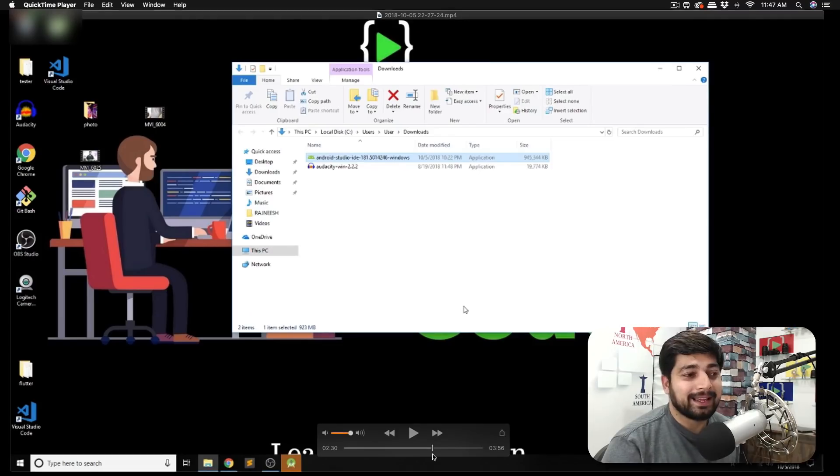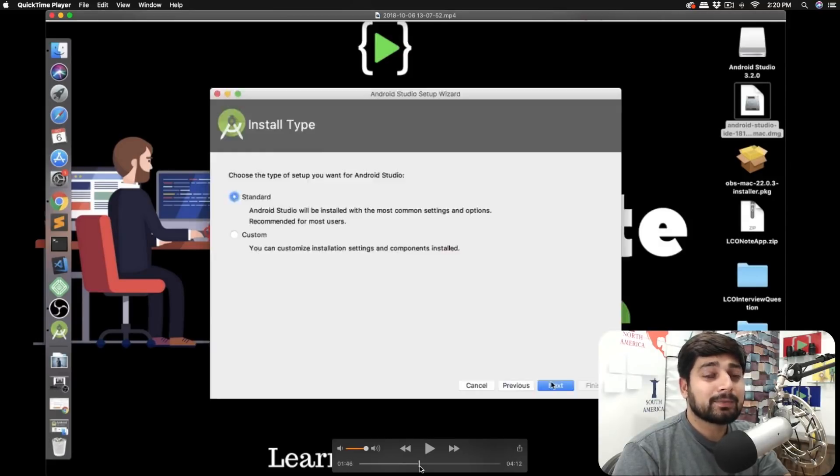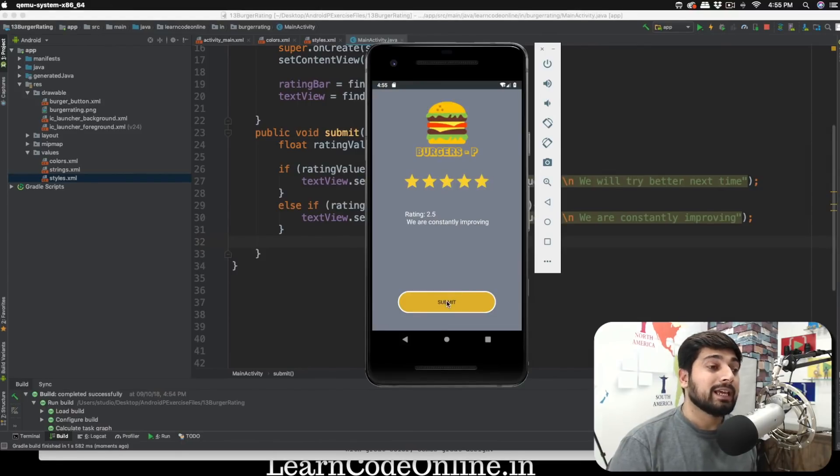This course is packed with a ton of information, but don't worry — everything starts from scratch with crisp and precise explanation. We're going to get started with installation of Android and some other required tools. We will then learn how apps are created and how we can customize them. Whenever you work at a job or for a client, these app customizations are pretty mandatory, so we're going to focus quite a lot on them throughout this course.